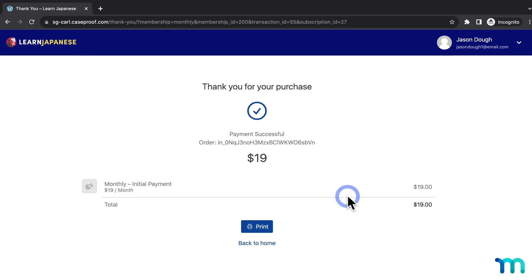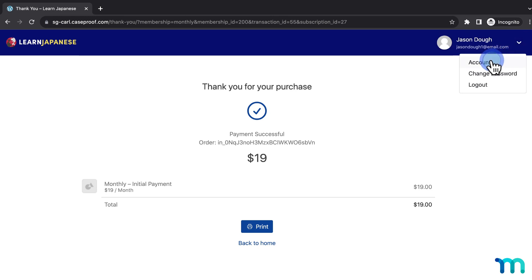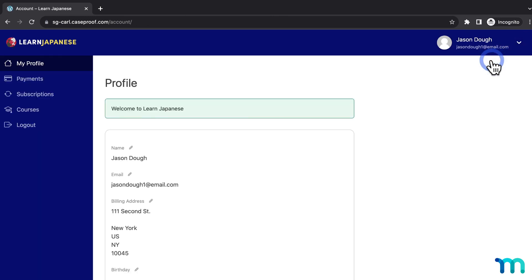Okay, and then now as this test customer who just bought a membership, I'll head to their member account page. This is the page your members can go to get to their payment information and subscription information and more. It's automatically created for your members by MemberPress, and it's your site slash account by default.